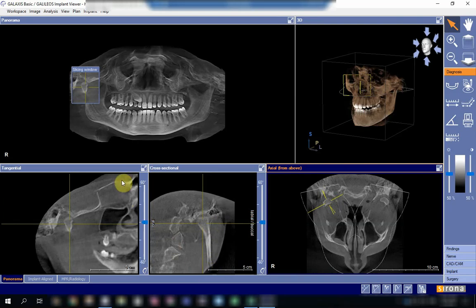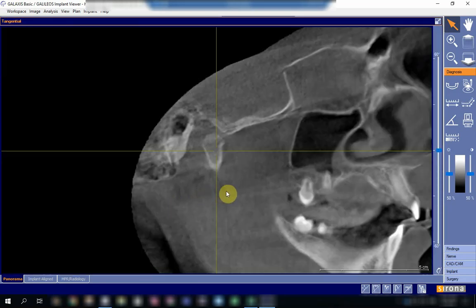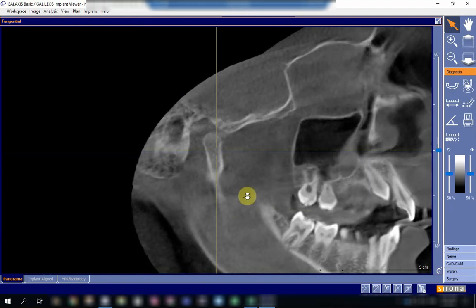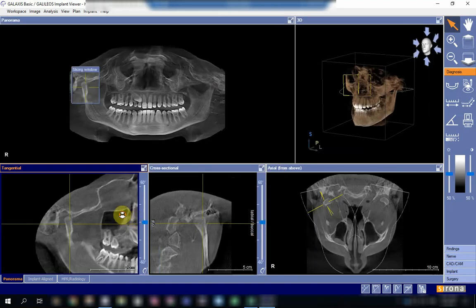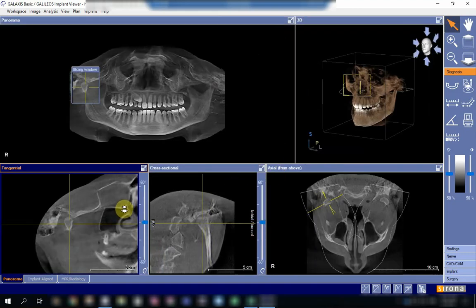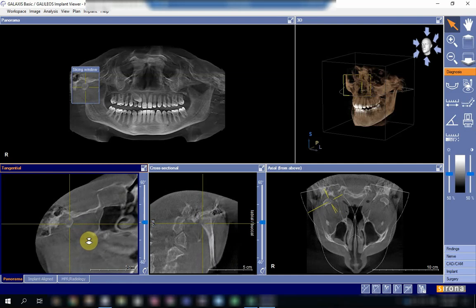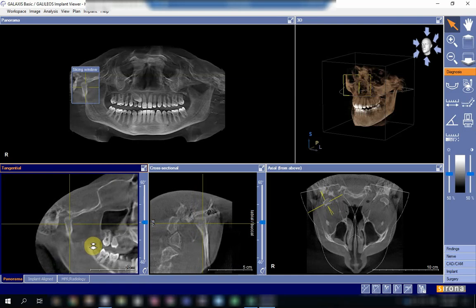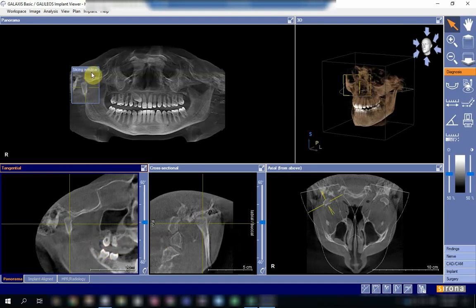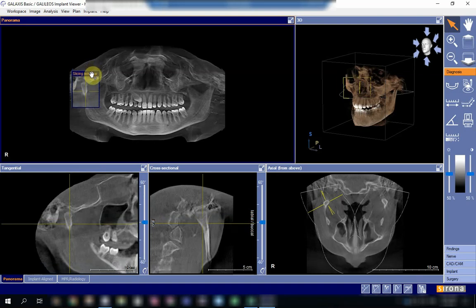If you want to interpret a structure, you will start going image by image, slice by slice. As you can see here, we will try to move the slices and navigate the whole thickness of the condyle from a medial to a lateral view. If we find that everything is within normal appearance, then we will try to have another look at another place.